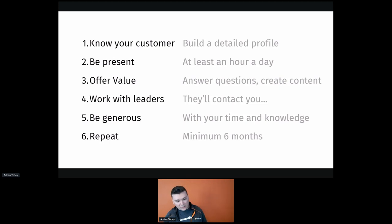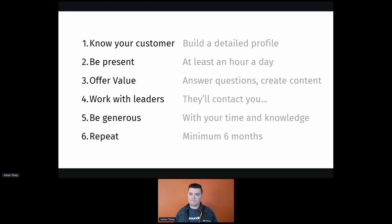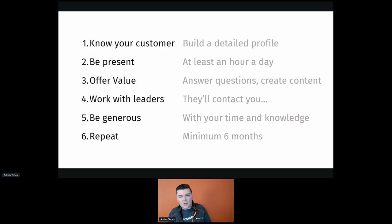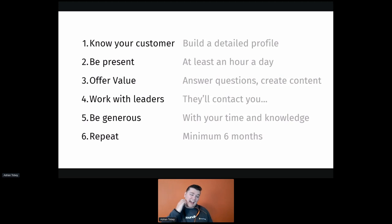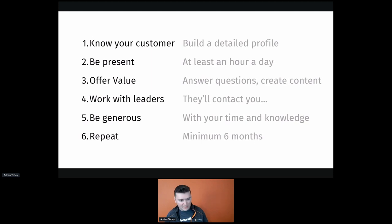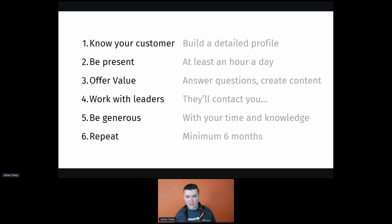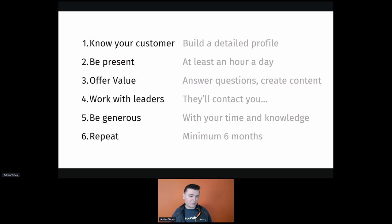You have to be generous. A lot of people have a scarcity mindset — 'the information I know is special, if I share it other people will use it and there'll be less for me.' You've got to drop that. It's not going to work. You want to be as open and transparent with information that helps you succeed as possible. Rising tide lifts all boats. Share as much as humanly possible — be generous with your time and your knowledge.